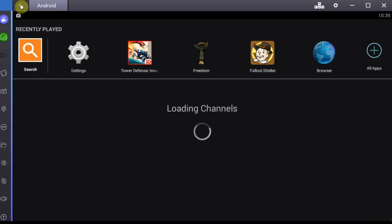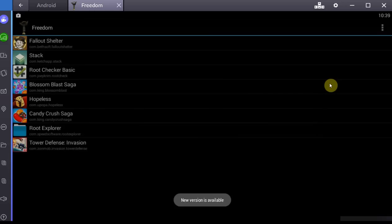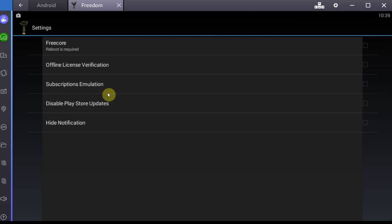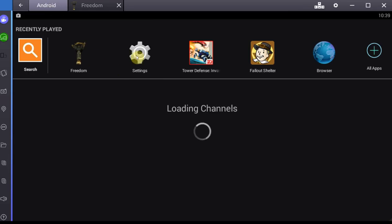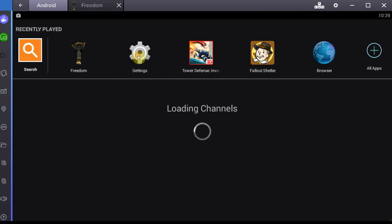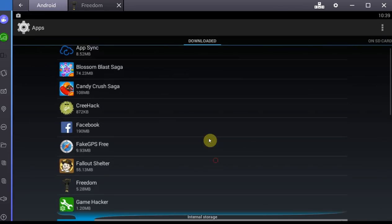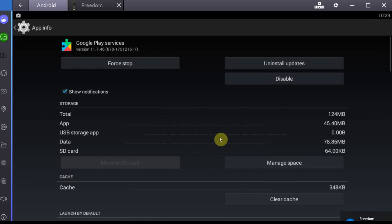Or, the guys that are having a rooted phone can just go into Freedom APK, and Freedom APK actually has a function under settings here to disable Play Store updates. Now, I'm just going to show you real quick my version of the Play Store when I uninstall all the updates, just so you know, one version of the Play Store where it definitely works.